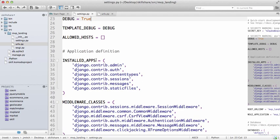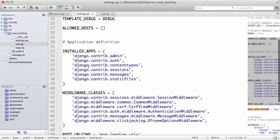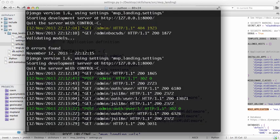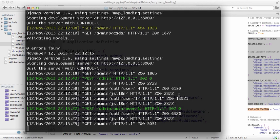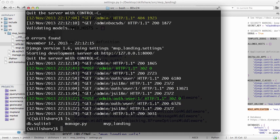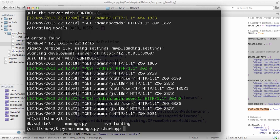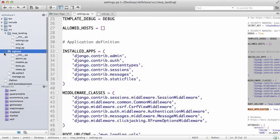Now we are going to make our first application. Since this is MVP landing, we're going to make an application called signups. We'll cancel this out, control-C. Make sure you're at the root of the project where manage.py is. We'll do python manage.py startapp signups, one word.